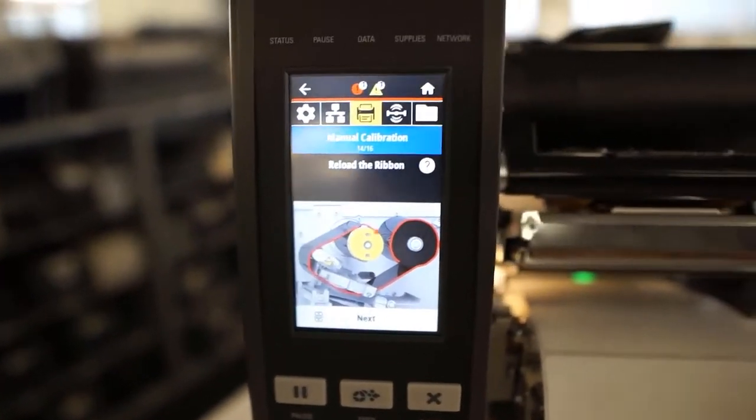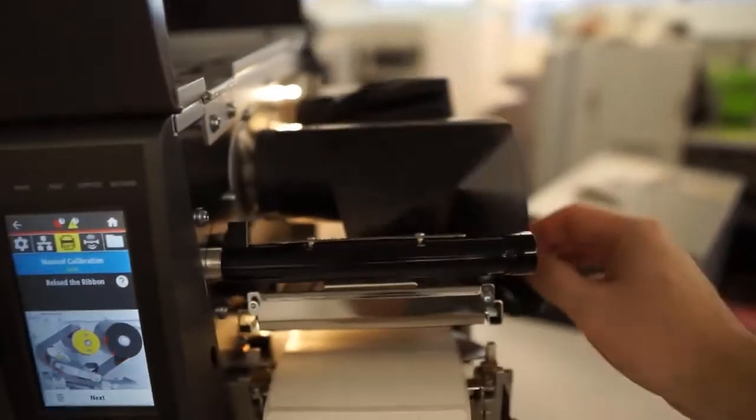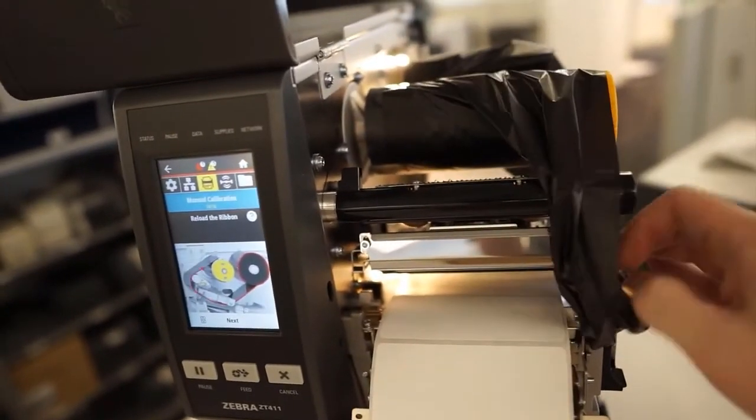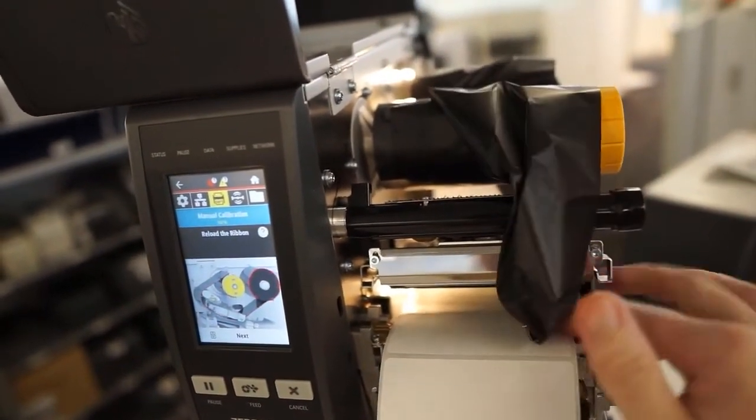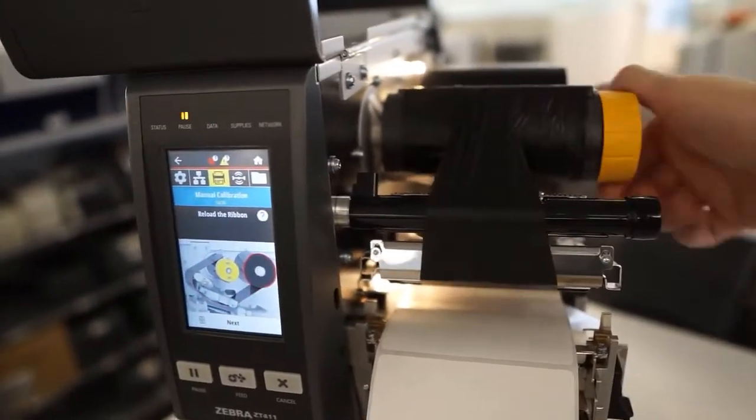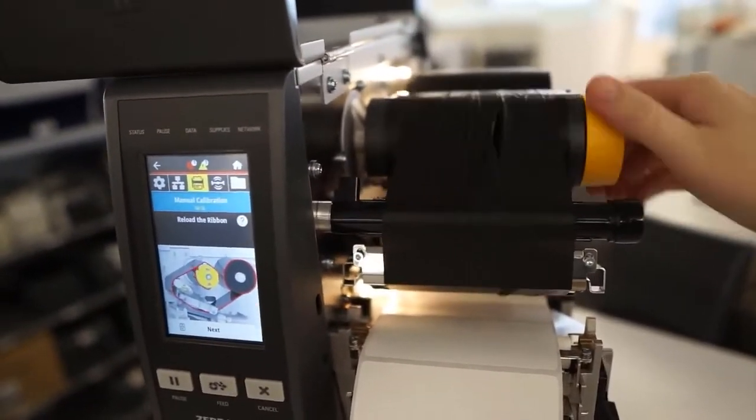Since you didn't break the ribbon, all you need to do is pull the slack, tuck it under the print head, and then wind up any slack until the ribbon is smooth once again.